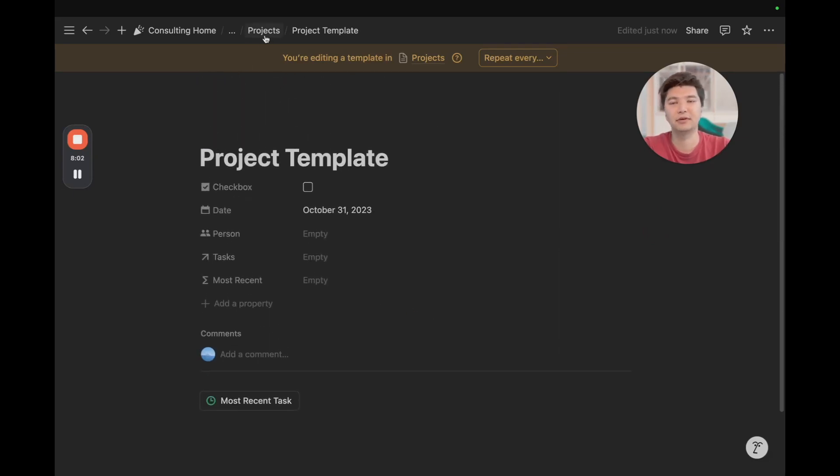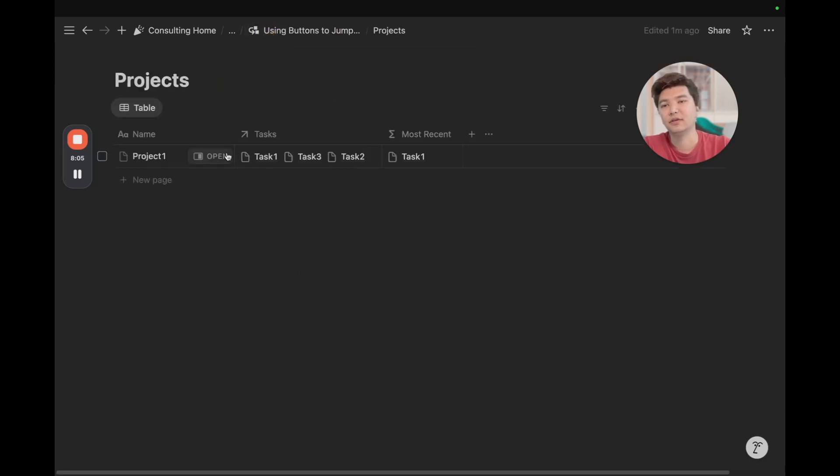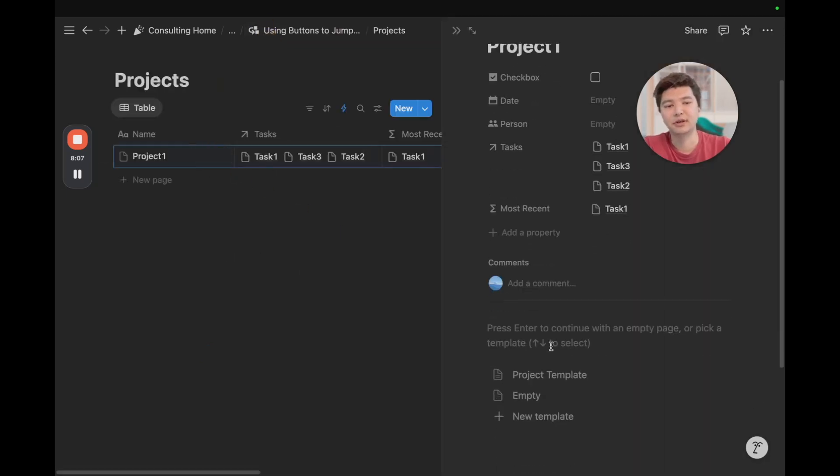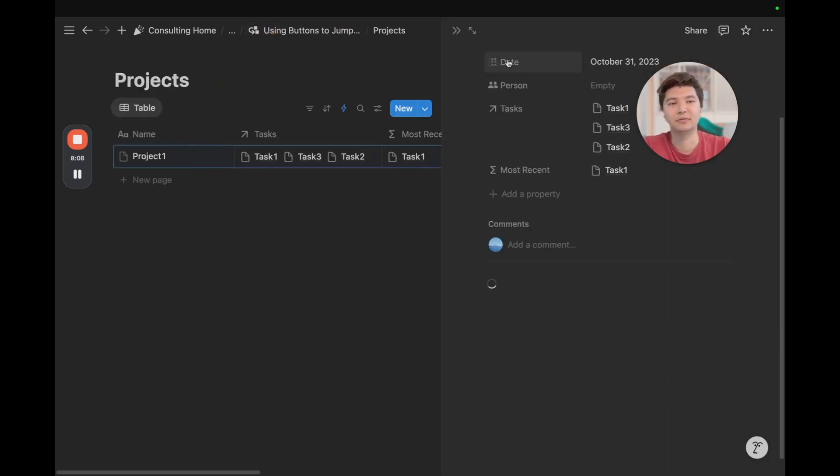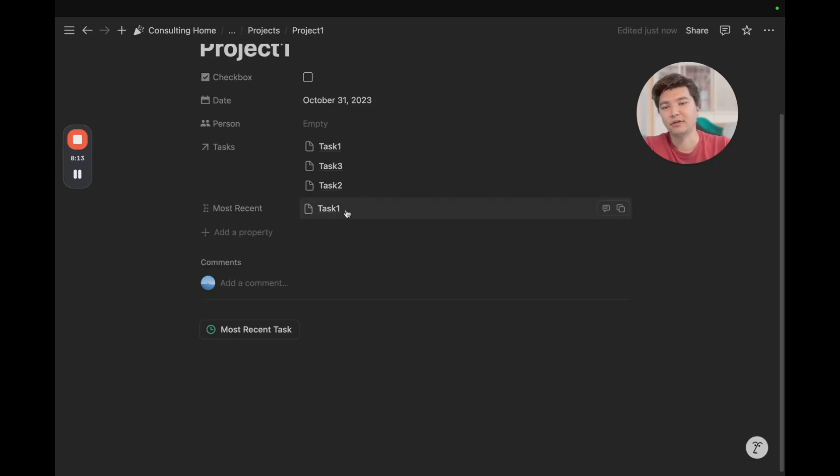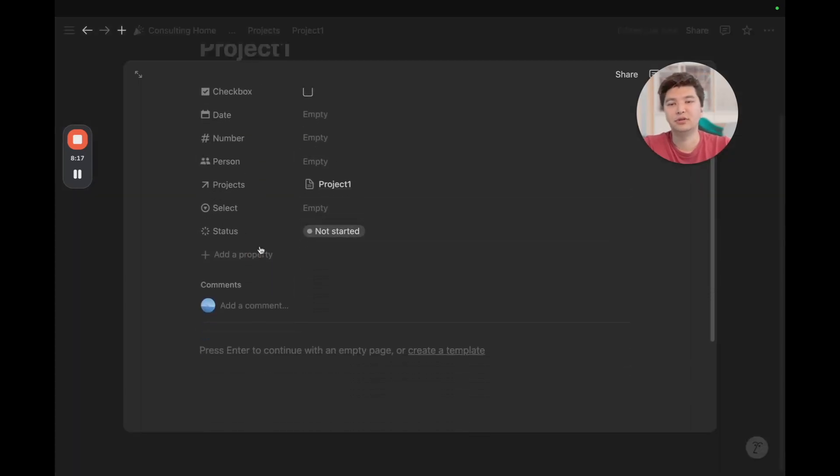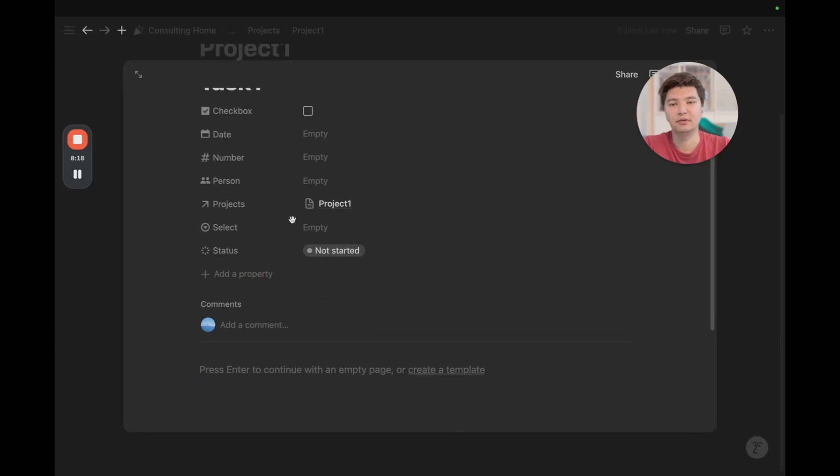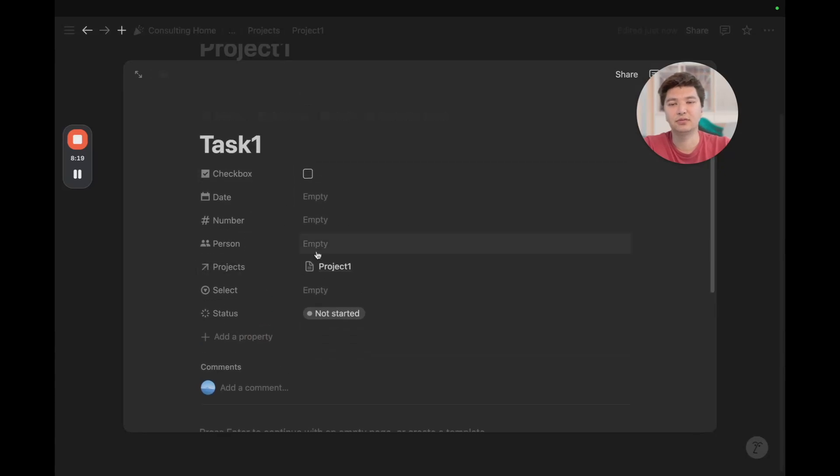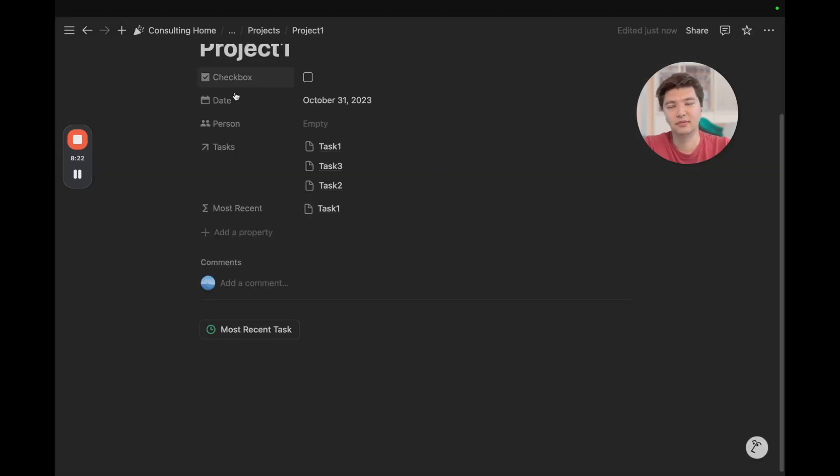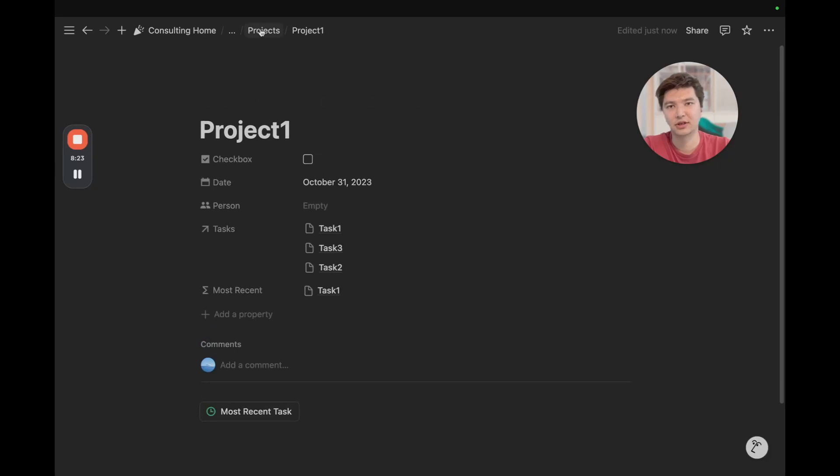Right? That was really quick. That was really easy. And so, now, if we go to the project level, we add this project template, we make it full page, and we click on most recent task, we quickly jump to task 1, which is the most recently dated task within the project.